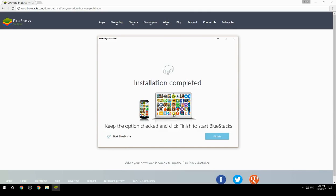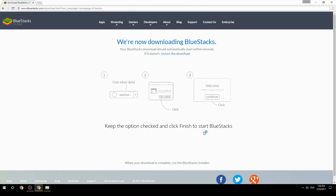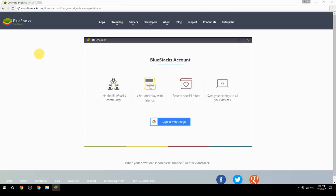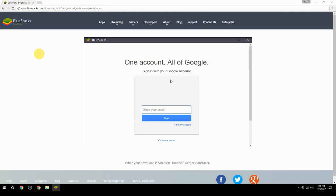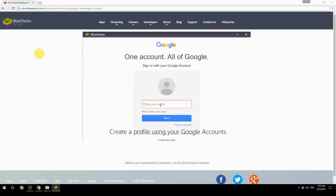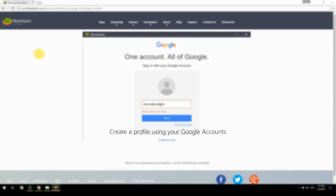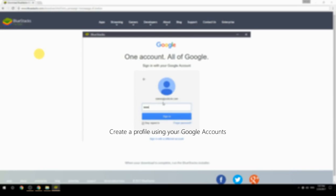Keep the option checked and click Finish to start BlueStacks. Then create a profile using your Google account.